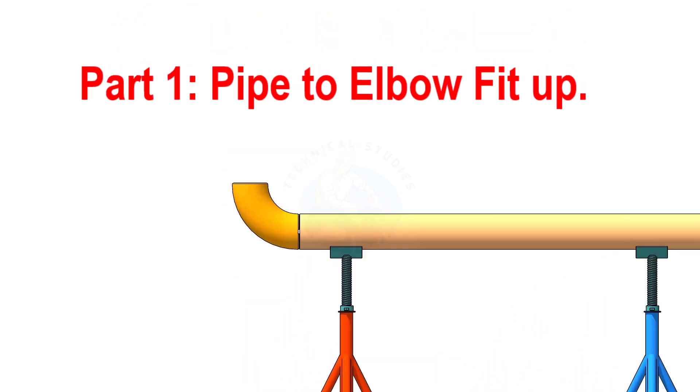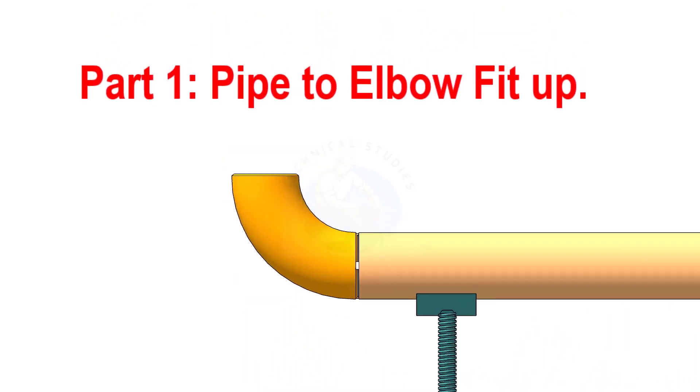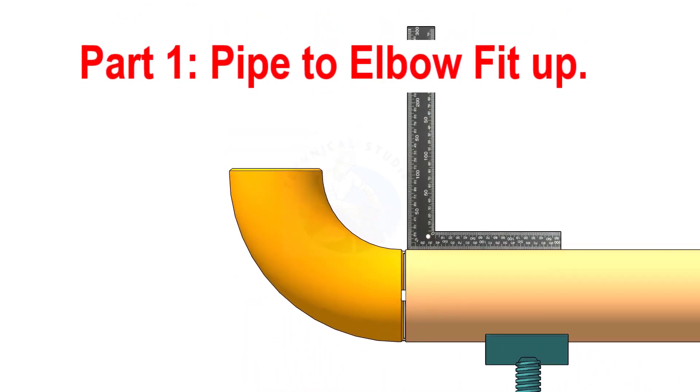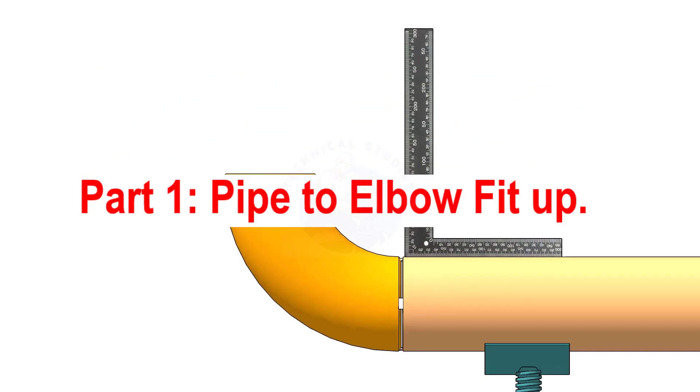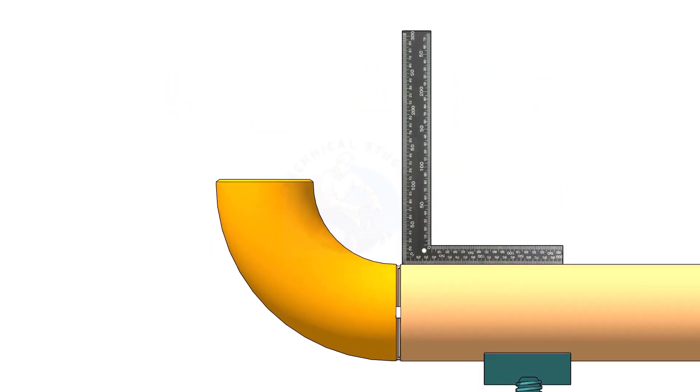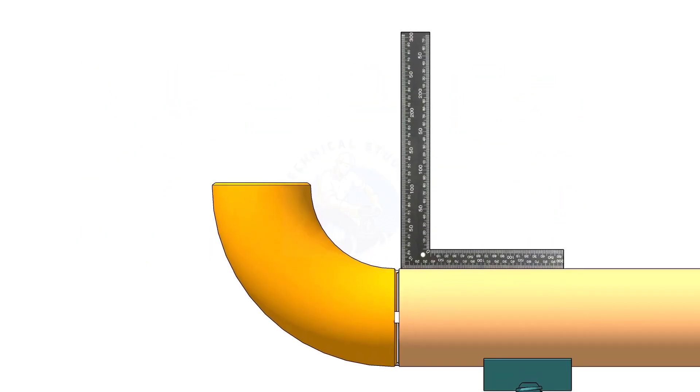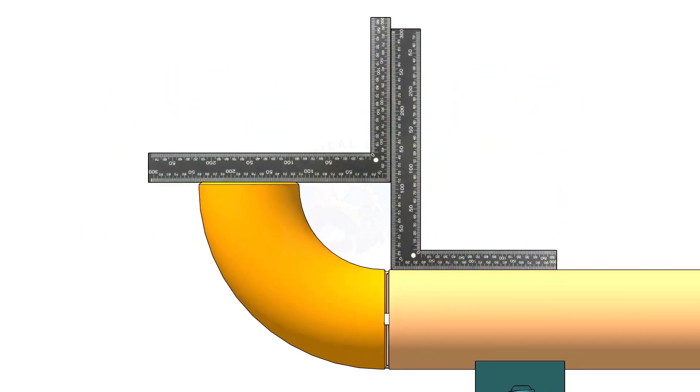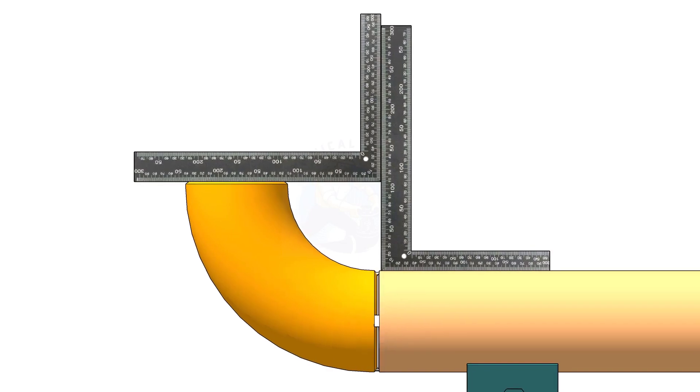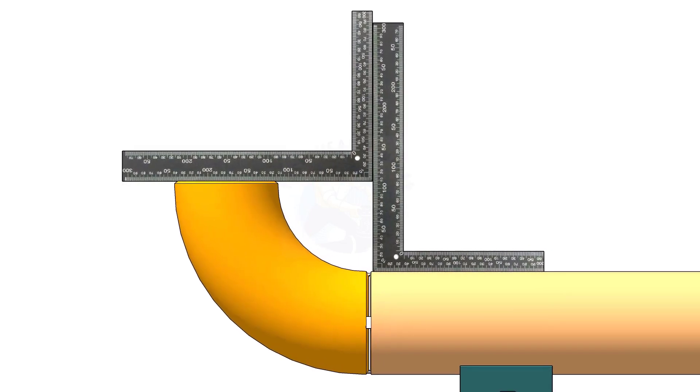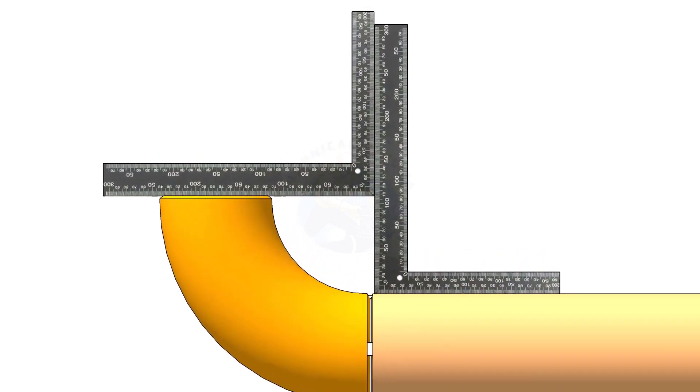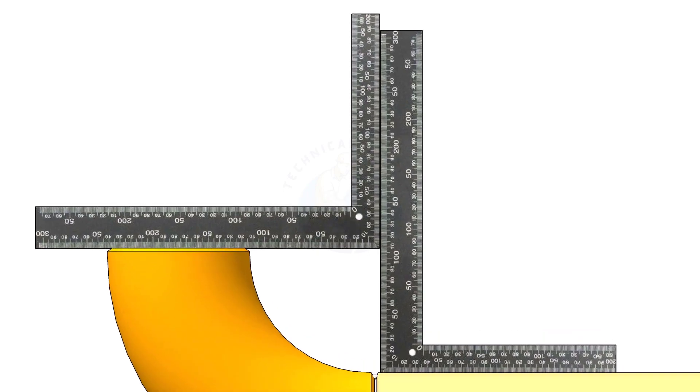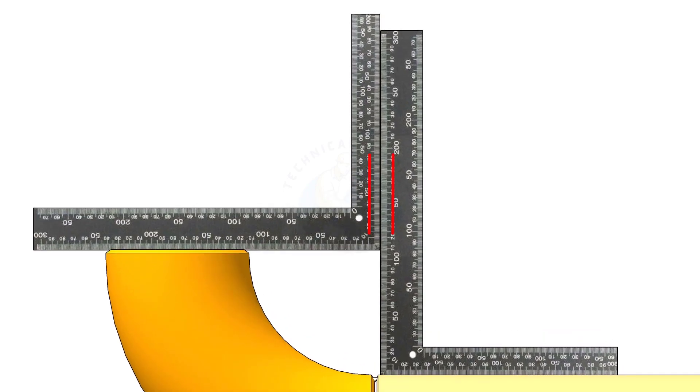There are different methods to check the fit up of an elbow to a pipe. One method is to hold right angles on the pipe and on the elbow, and check the gap. If the right angles are parallel, the fit up is correct.